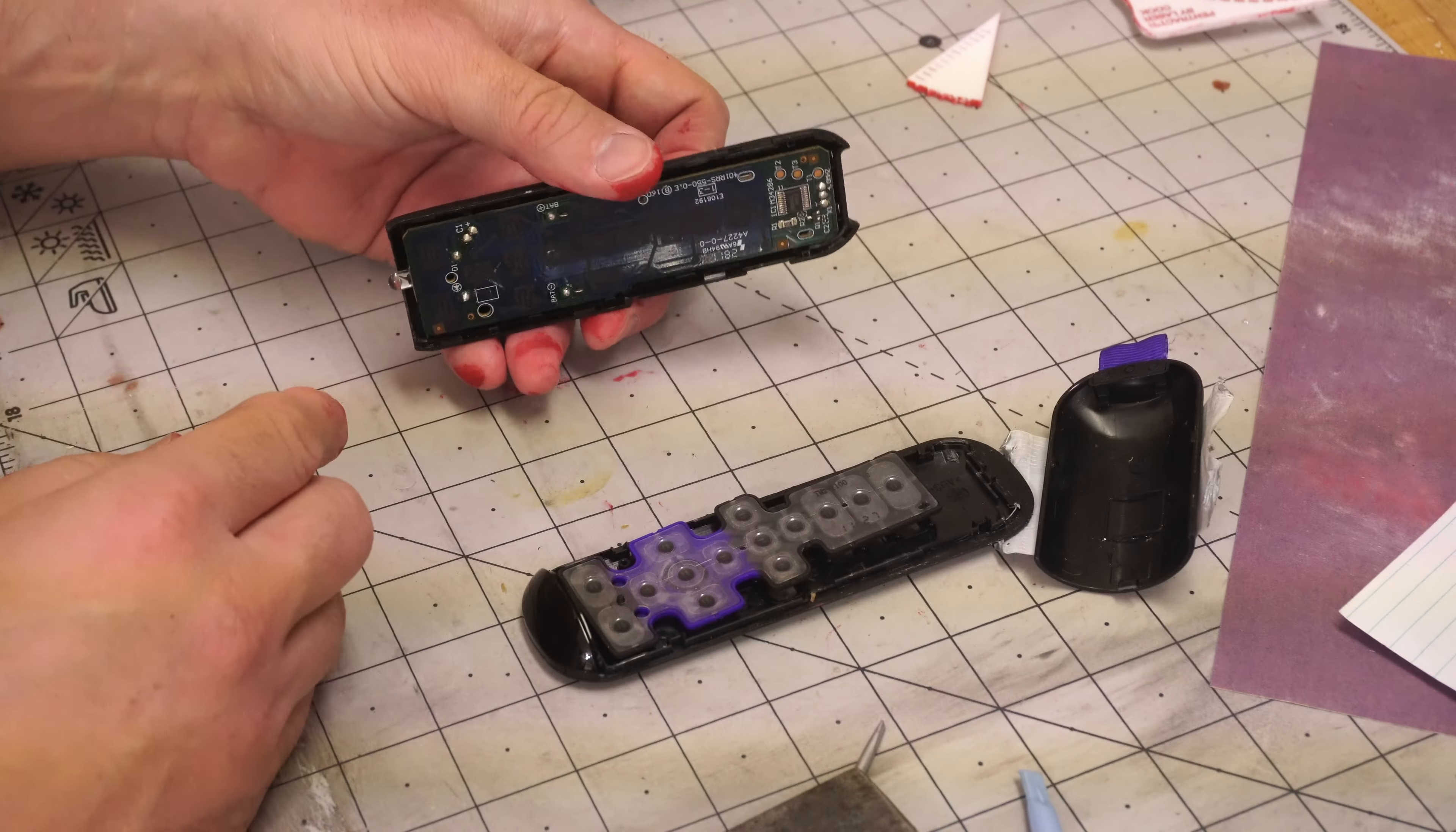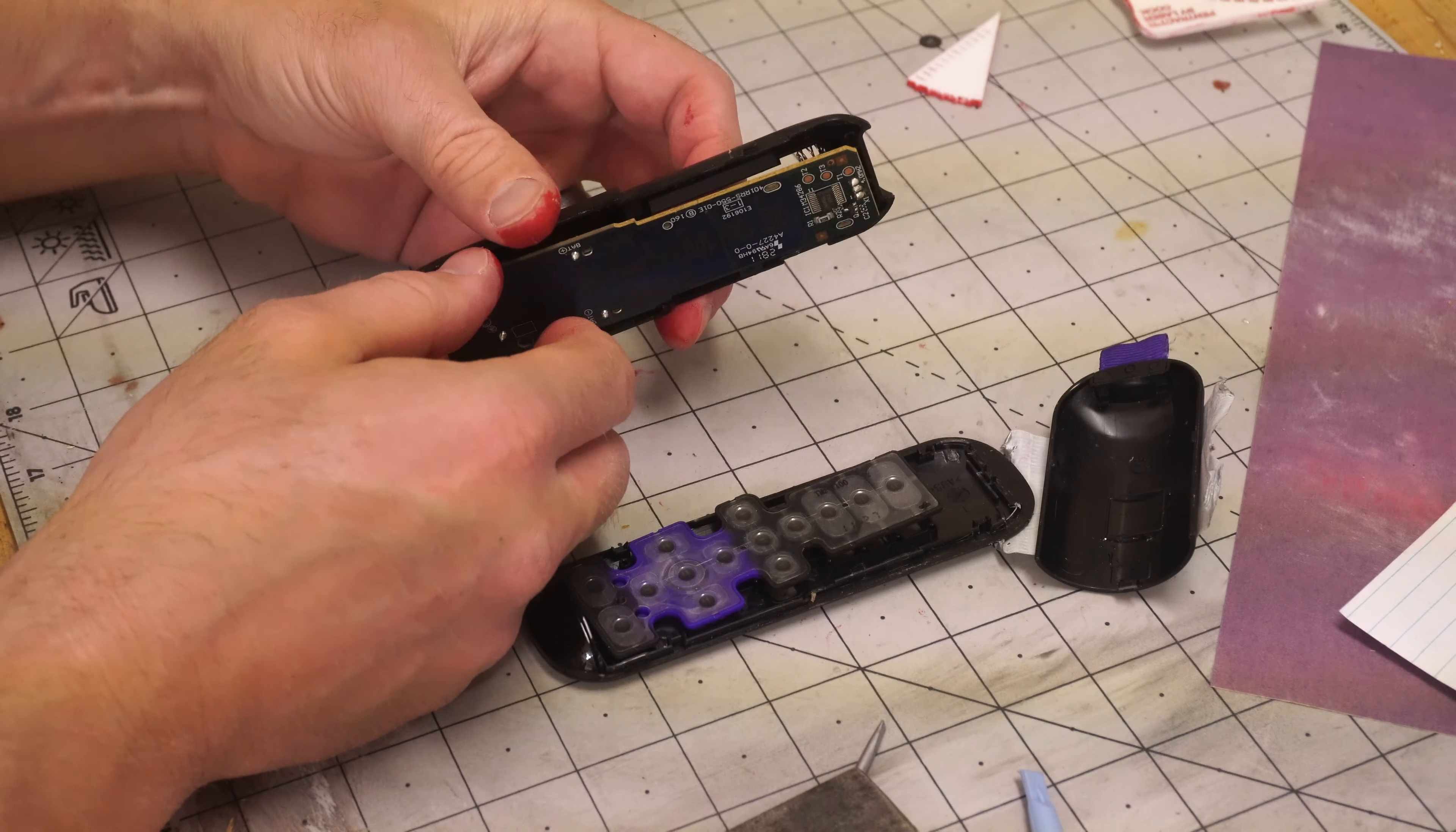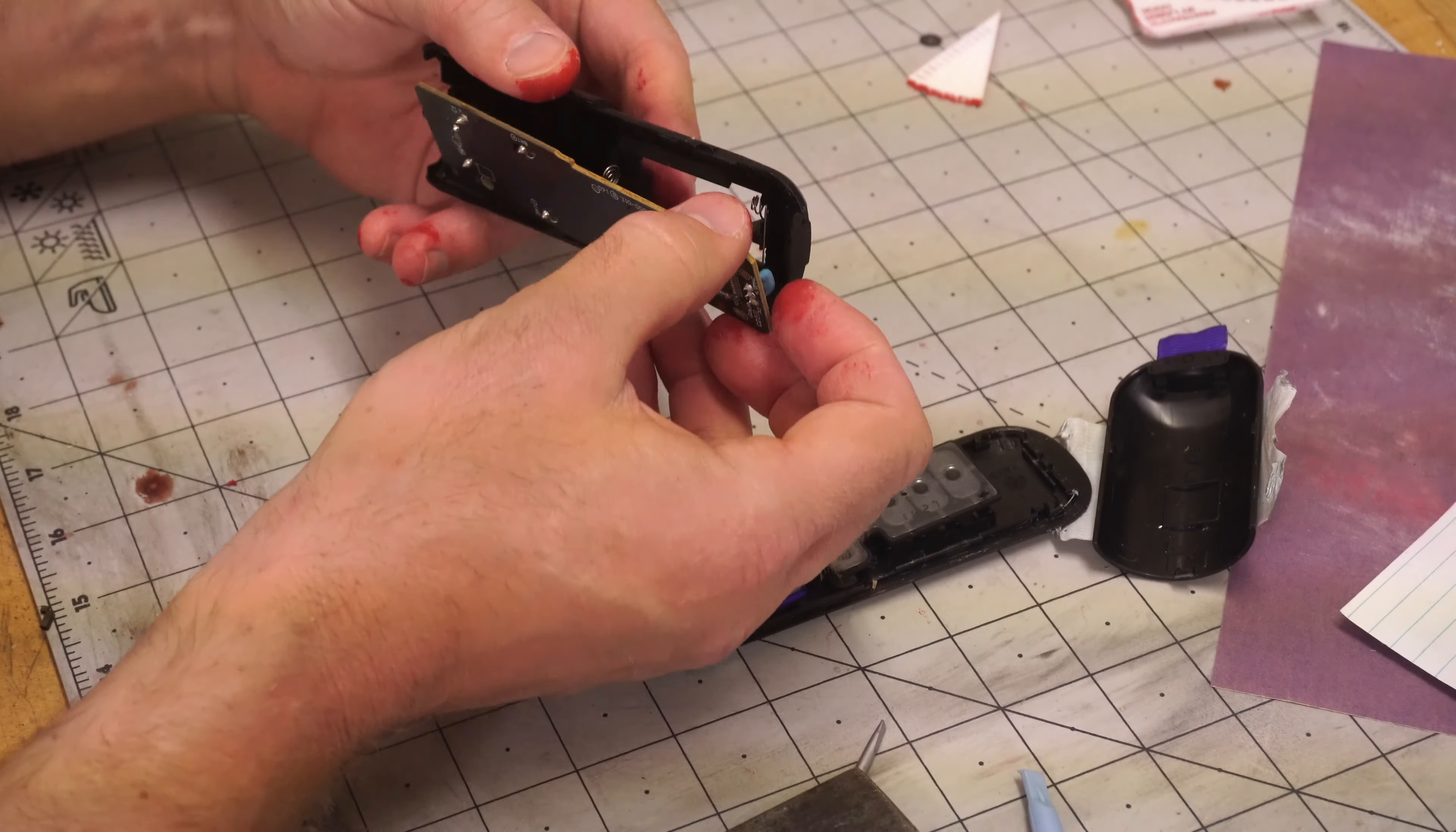Once you get it open you notice that the genuine remote has these contacts that are completed by the rubber and some sort of conductive material.